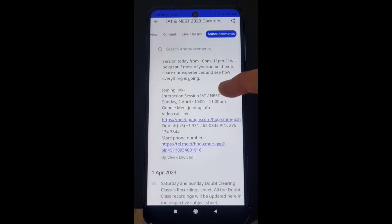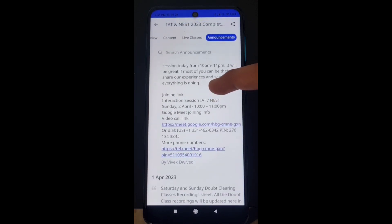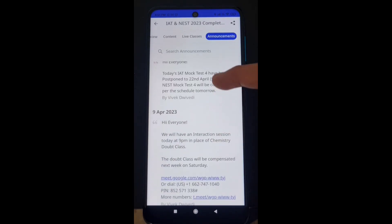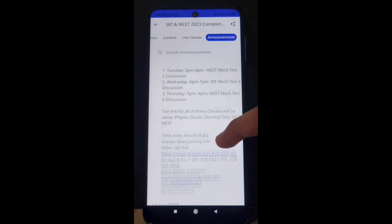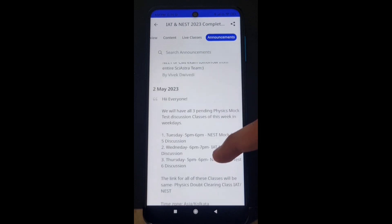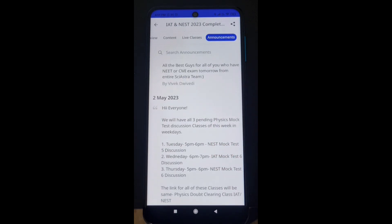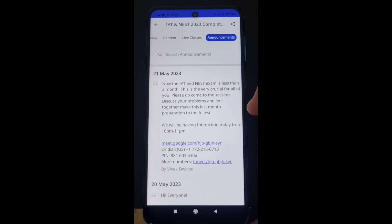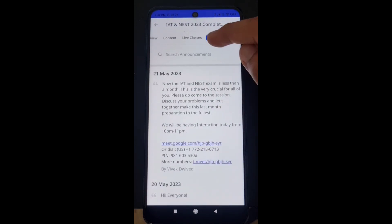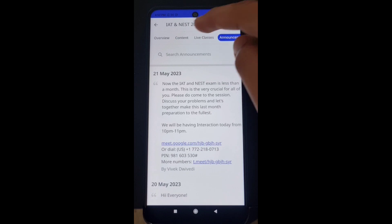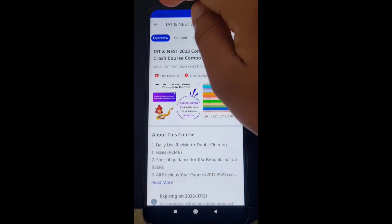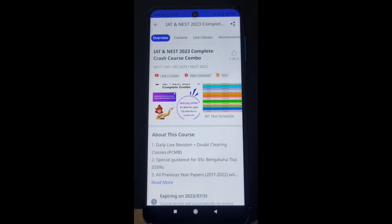Similarly, if there is a new announcement — for example, today we will have doubt clearing from 10 to 11 PM or any interaction session — all of these announcements will be made in the announcement section. You need to regularly check all the announcements here. Pending discussion classes and all such updates are posted in the announcement section. So you can access overview, content, live classes, and announcements all from here.